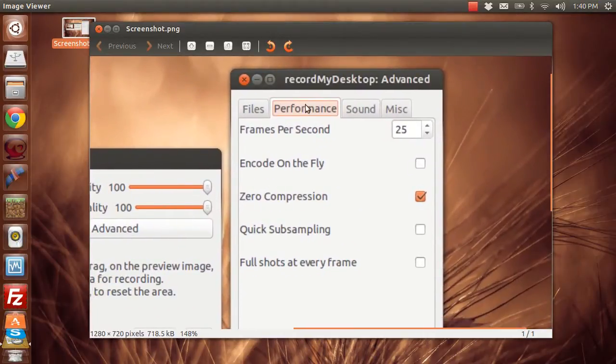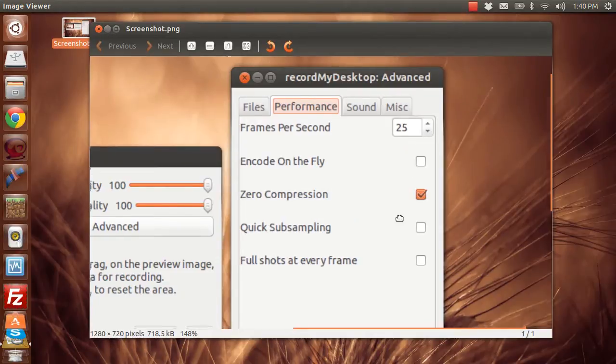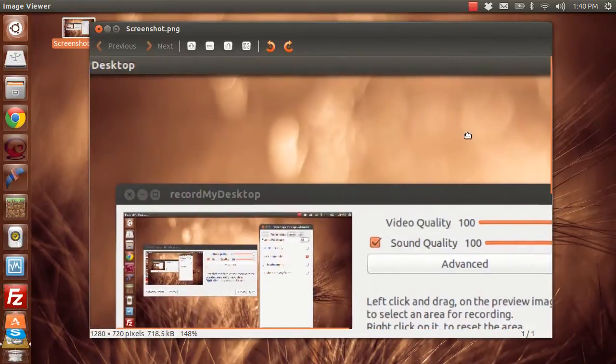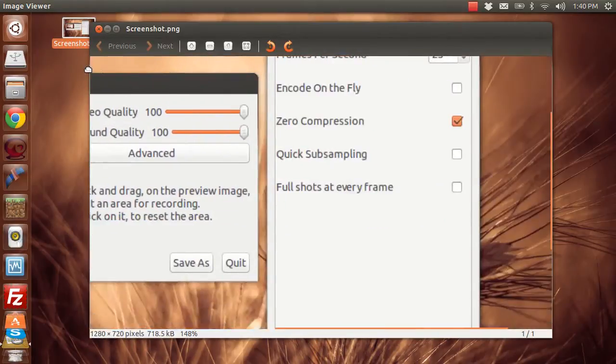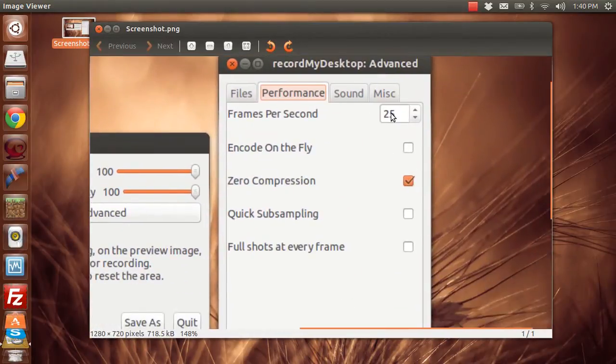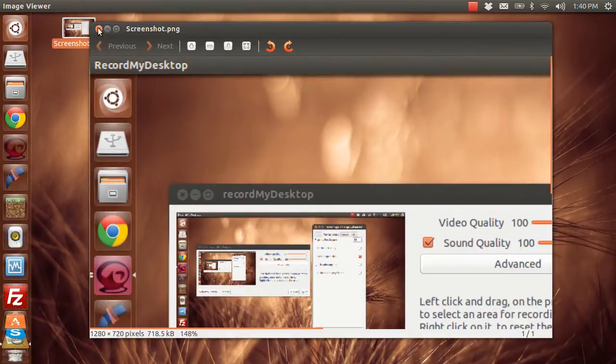You're going to want to go over to Performance and set it to 25 frames per second, or lower, depending on the speed of your hardware. You're going to want to keep basically everything the same, except for you're going to want to change your frames per second to 25.